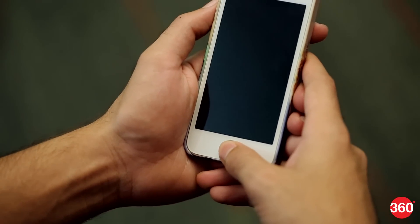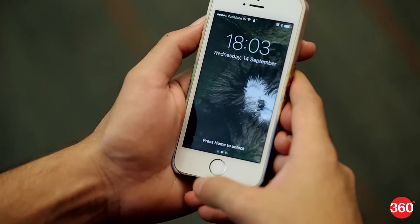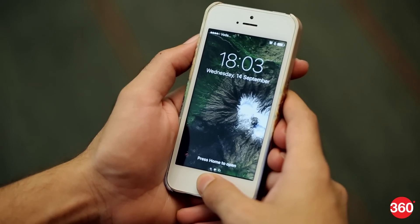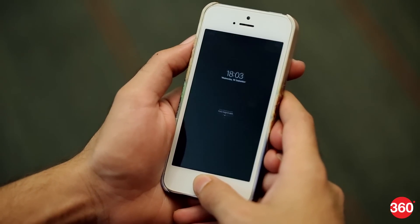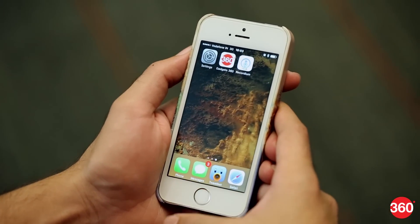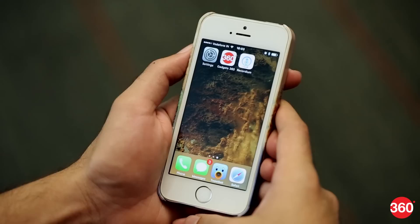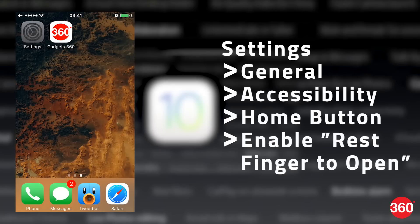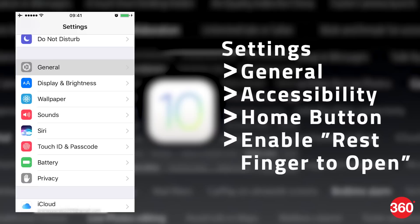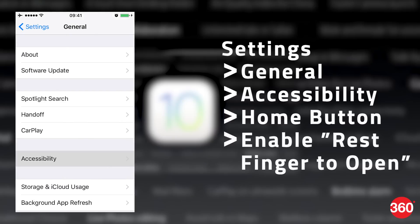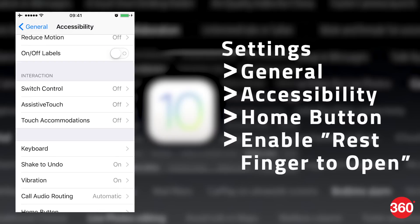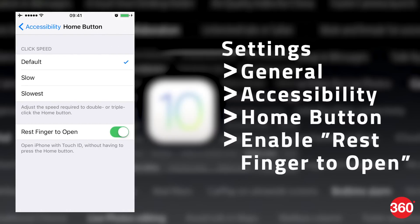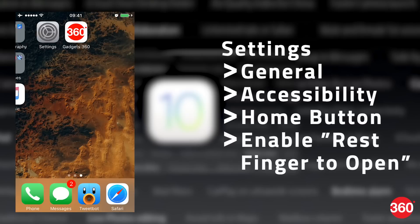iOS 10 requires you to press the home button to unlock your iPhone, which is slower than just resting your finger on the home button. If you want to get the old unlock method back, head to Settings, General, Accessibility, Home button, and enable Rest Finger to Open.